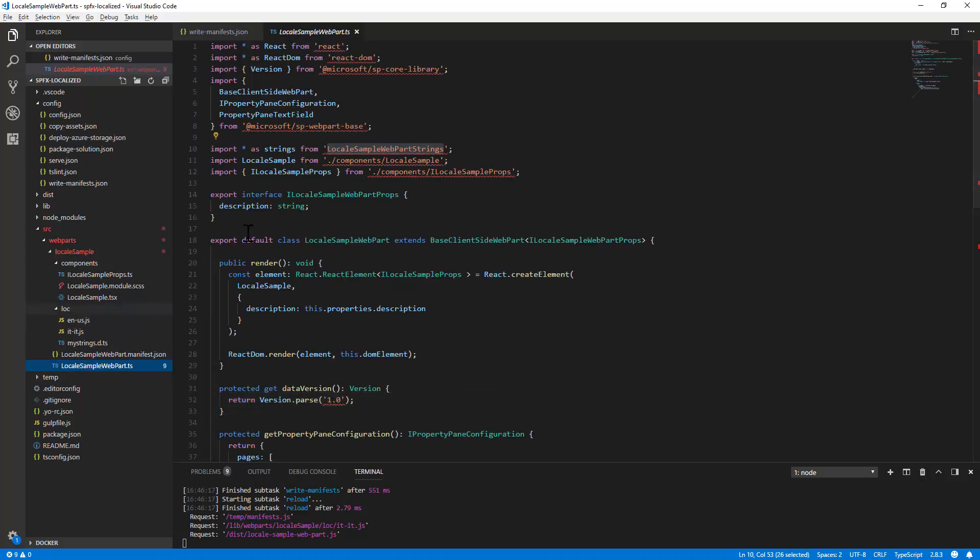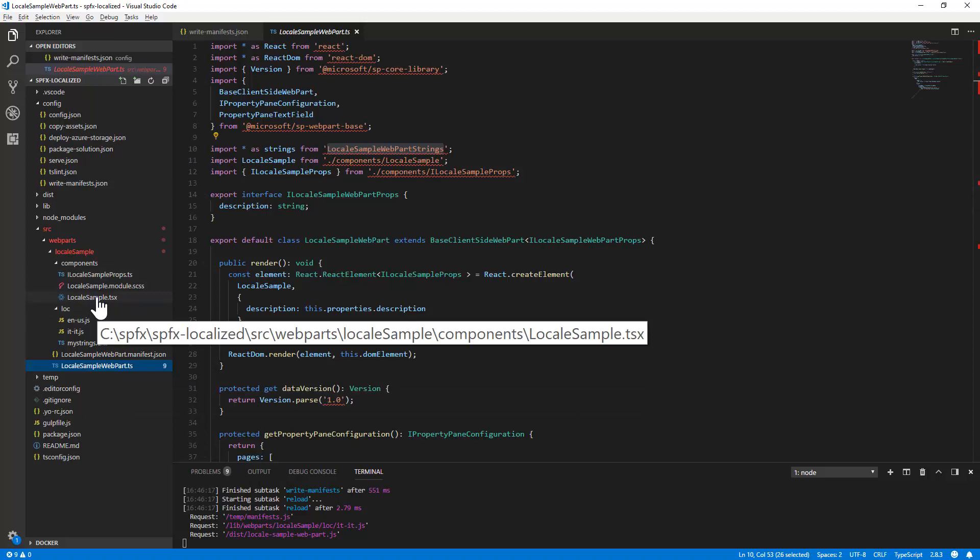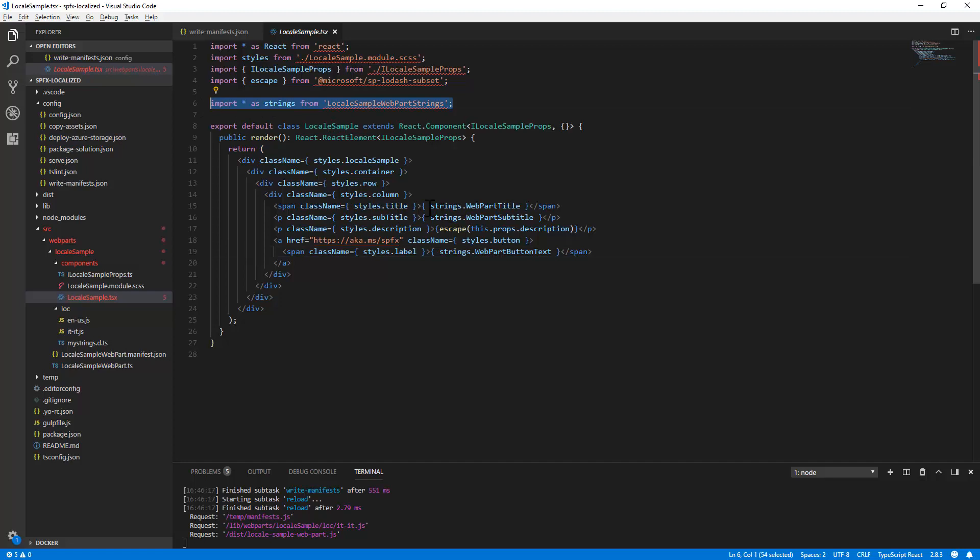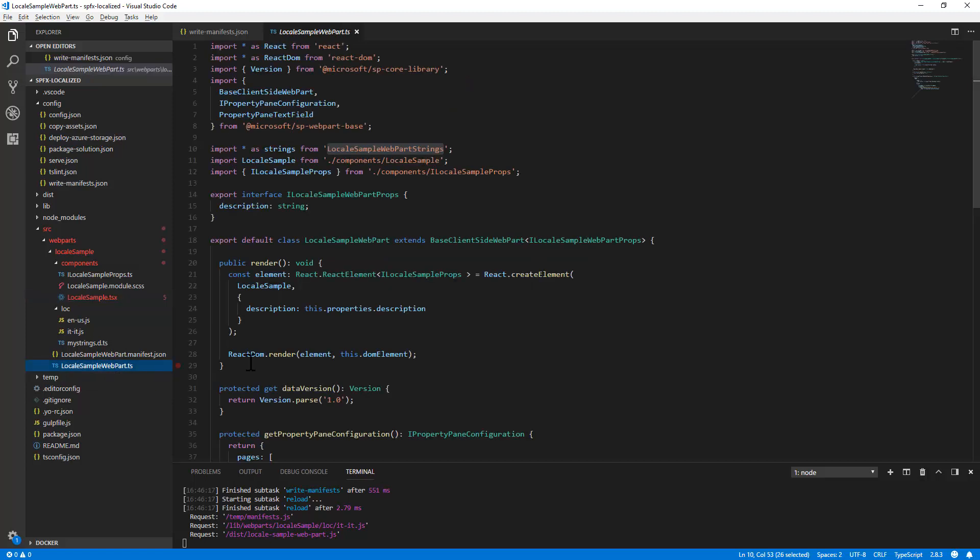Moreover, you can do the same import if you are using React in the React component that you have in your web part, as like as I'm doing here. And you can reference the strings in the React components as like as you do in the client-side web part source code.